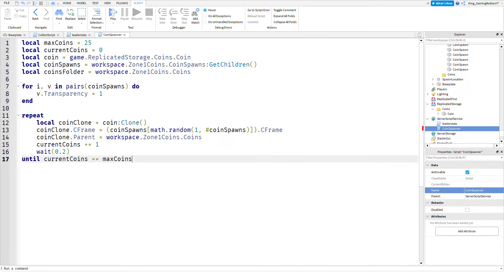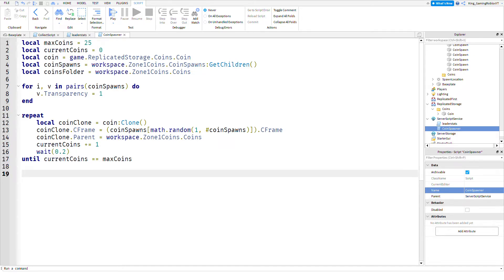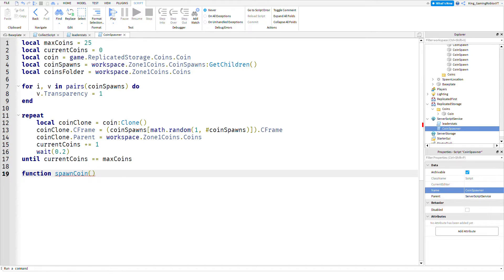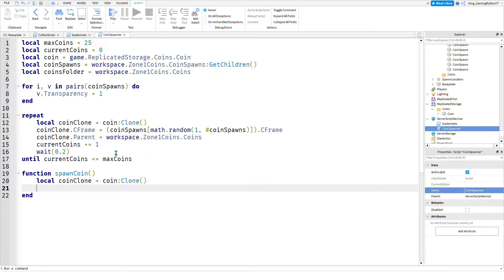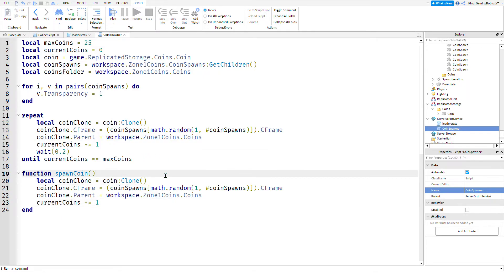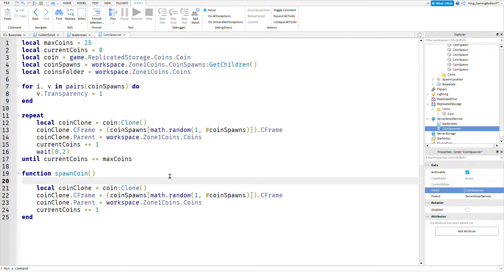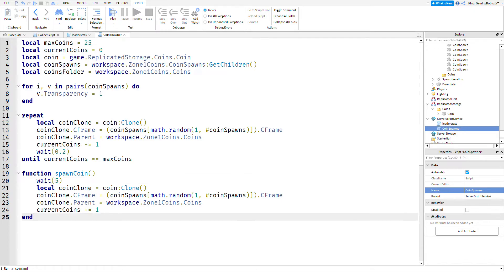Now we're going to create the function that'll spawn coins when a child is removed. I'm just going to copy this code from here to make it easier. Now, for this tutorial I don't want it to spawn instantly, so I'm going to add a wait time, wait five, so after five seconds of an item being destroyed it will respawn an item.